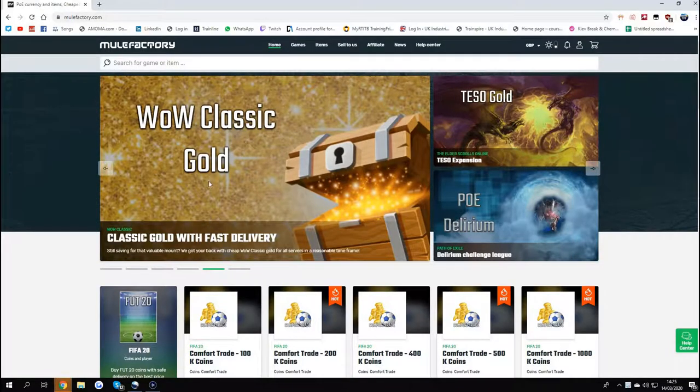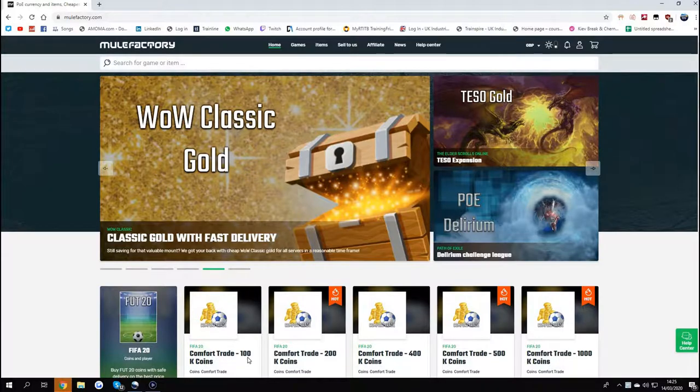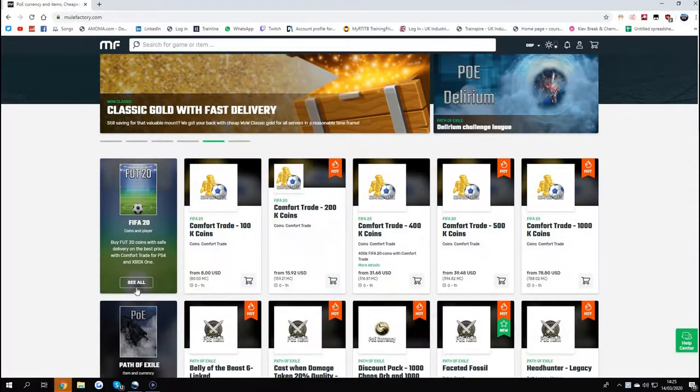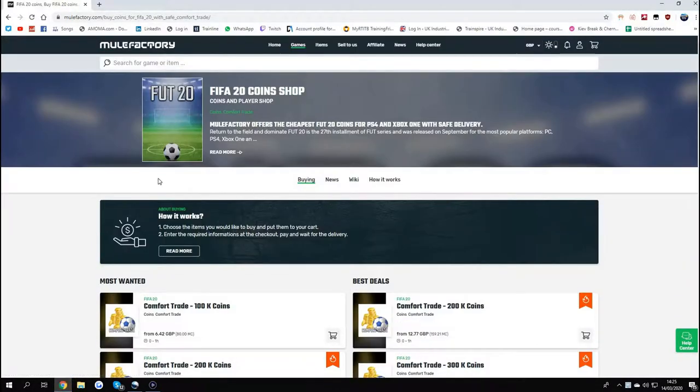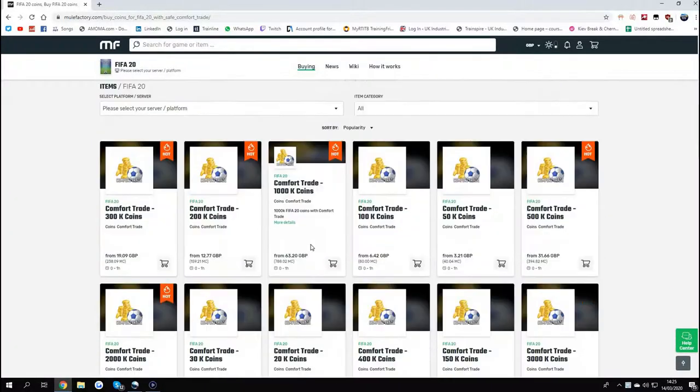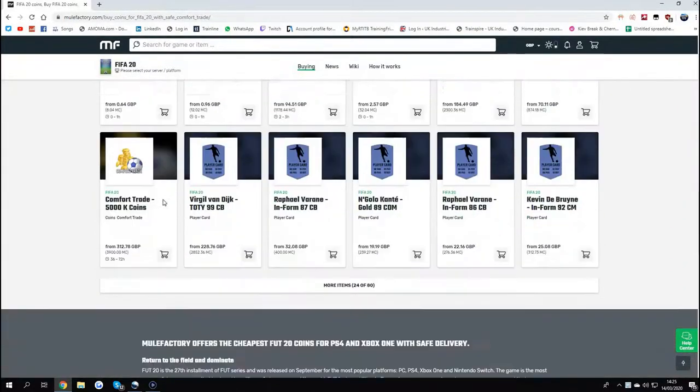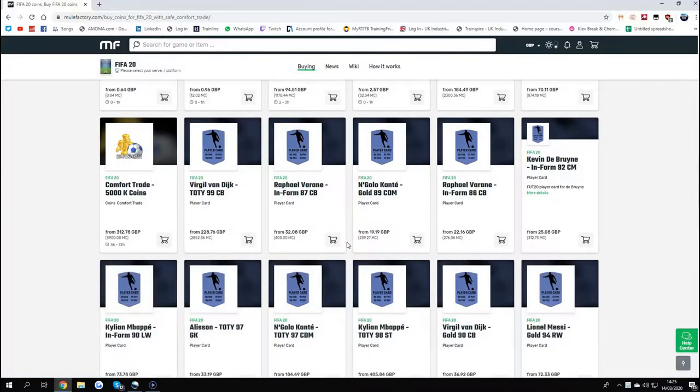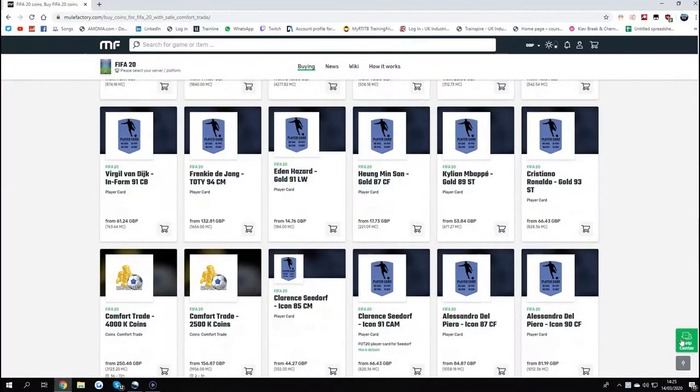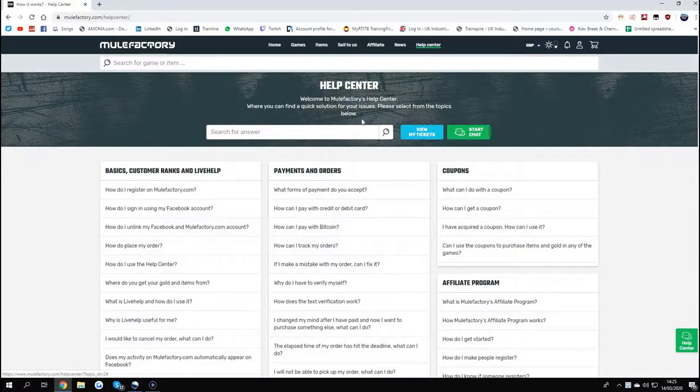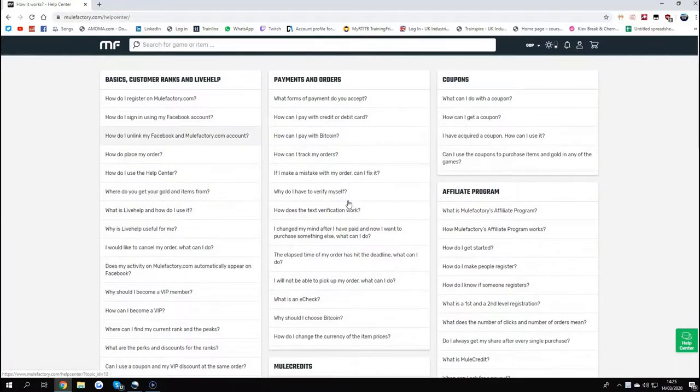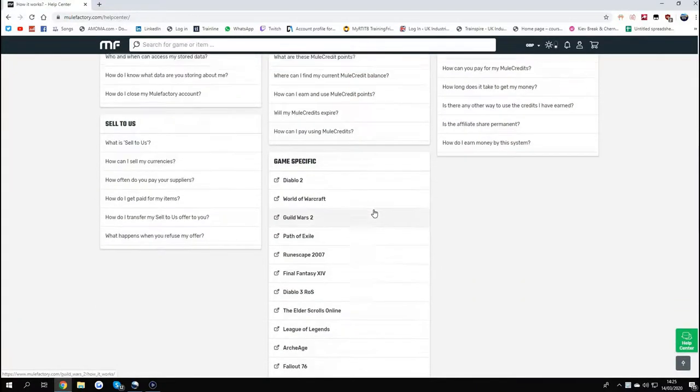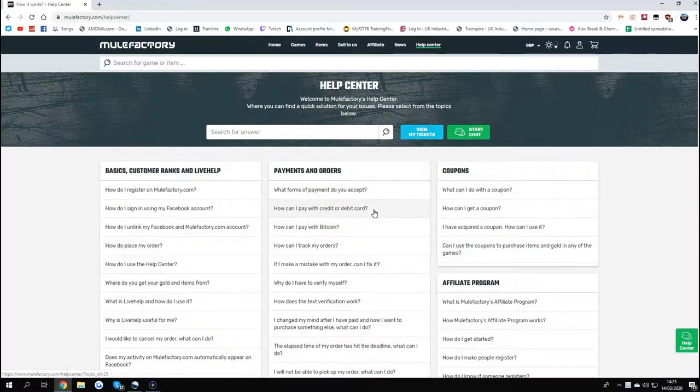Hey guys, check out MuleFactory.com and use code Own Fee at checkout for a discount on everything - comfort trade, player trades, everything like that. All for a great price with lots of different options: a million, hundred K, whatever you want, and all the players like the Bronzes, informs, team of the year stuff like that. They have 24/7 support where you can check your tickets, chat options, and loads of questions and answers so you'll have no problems at all.